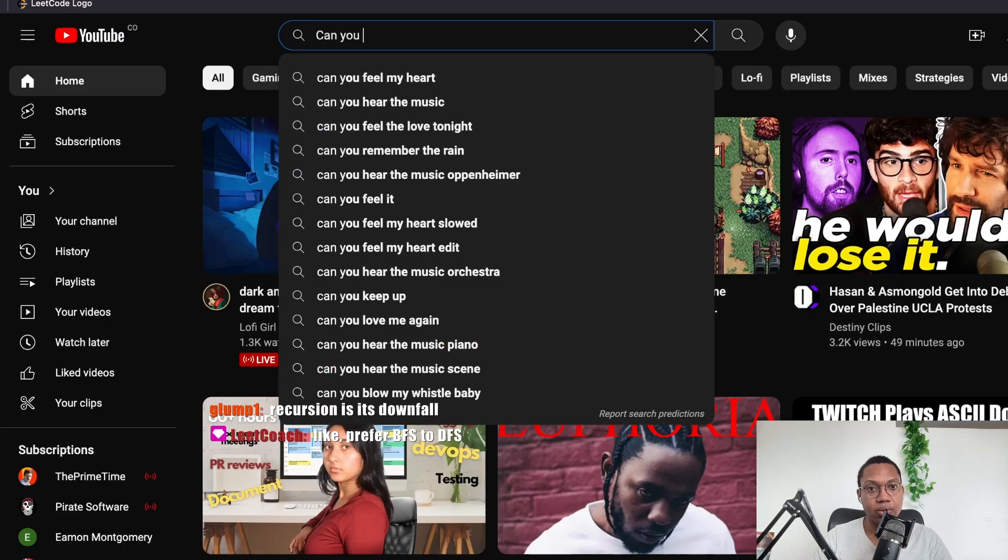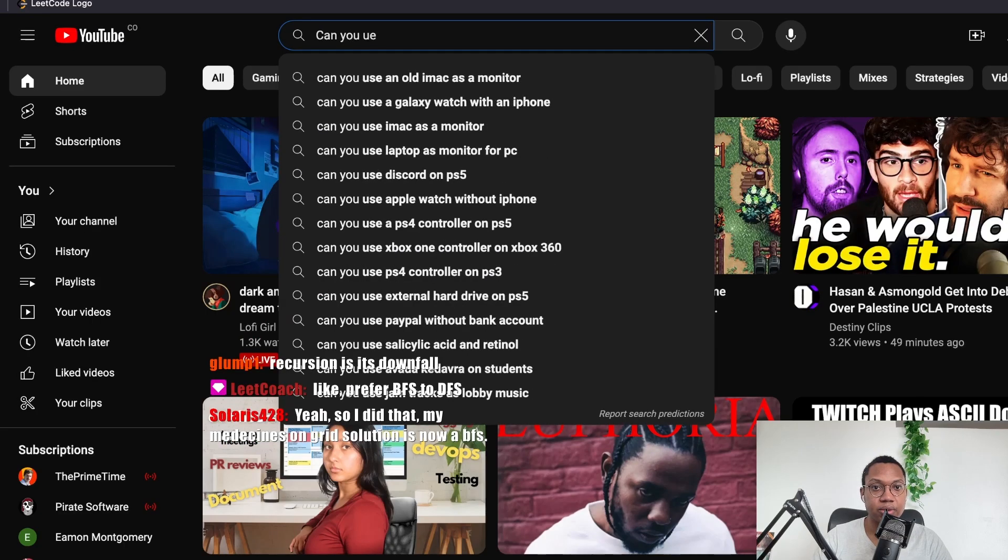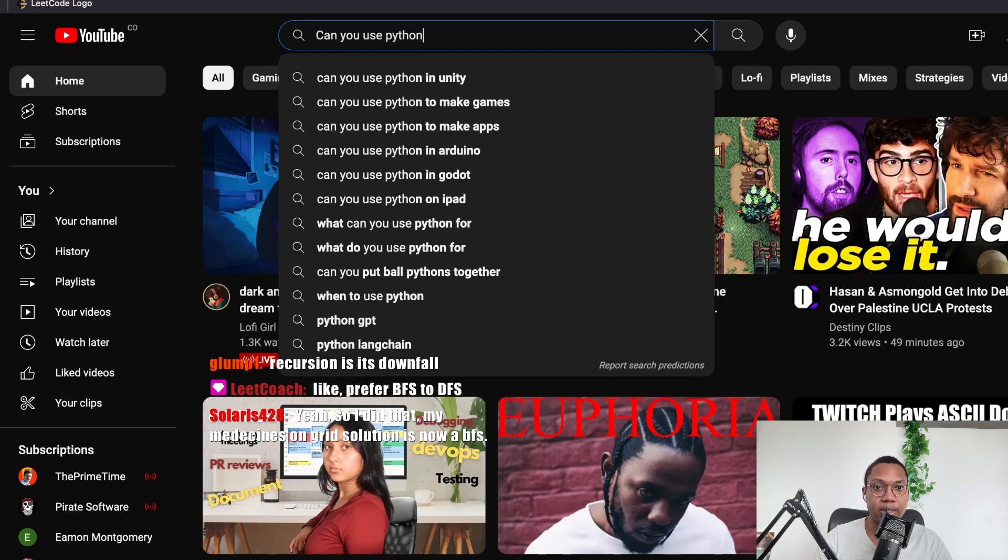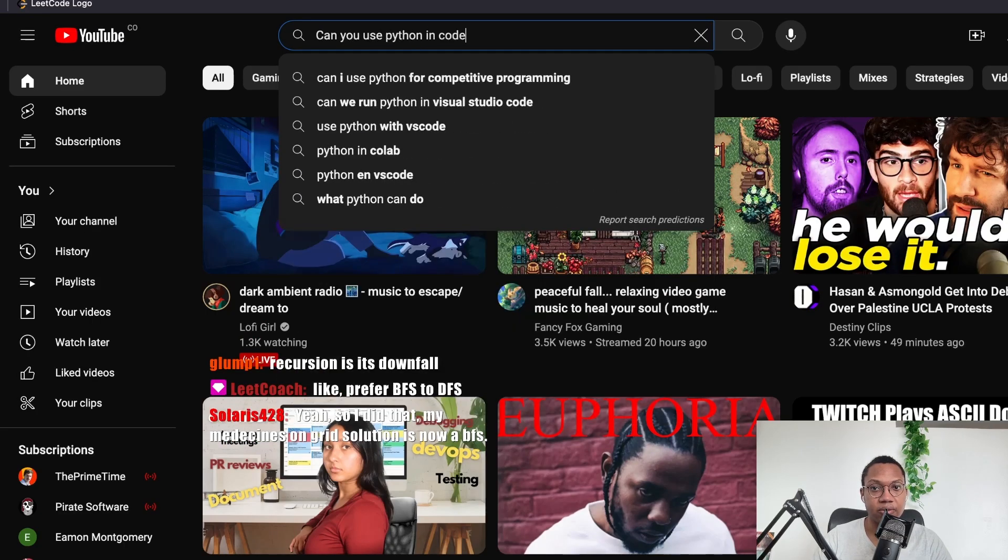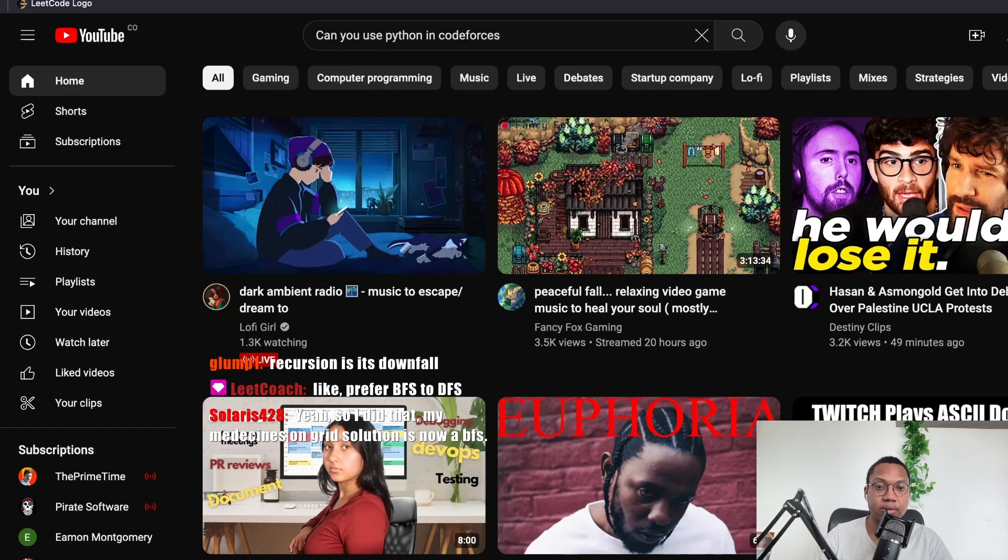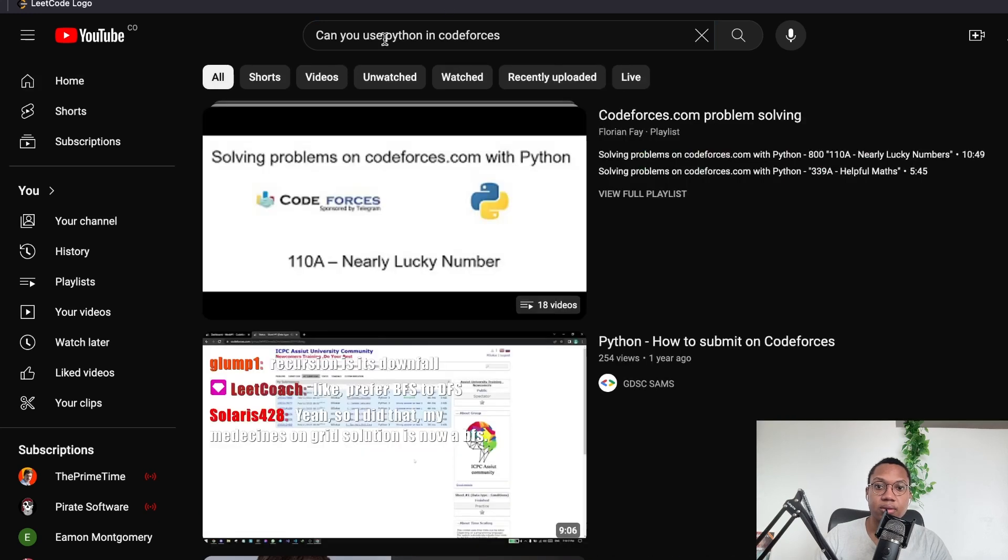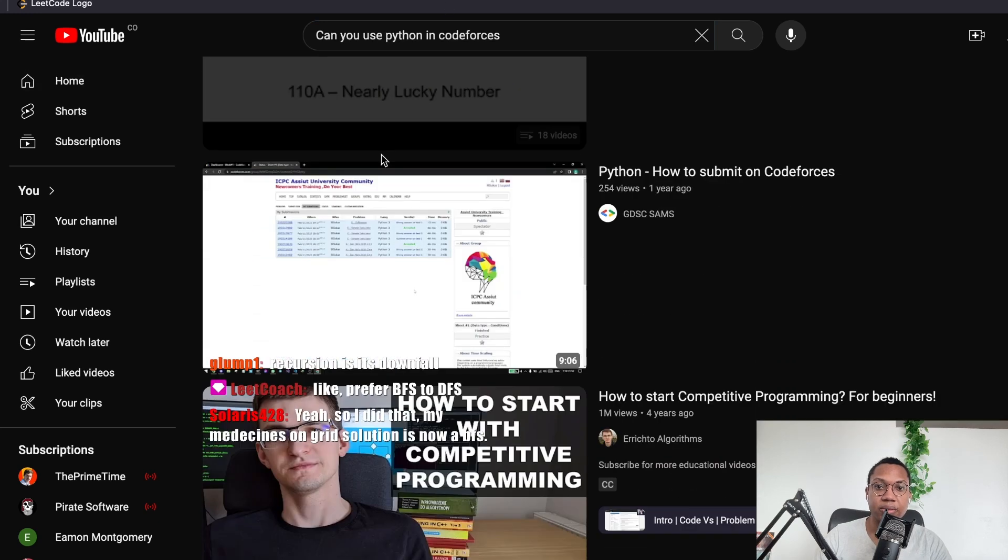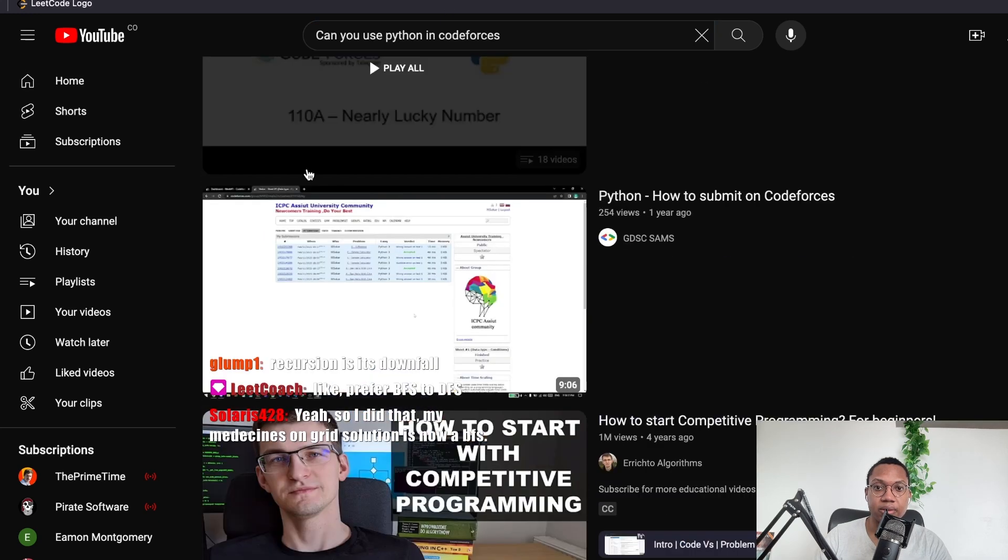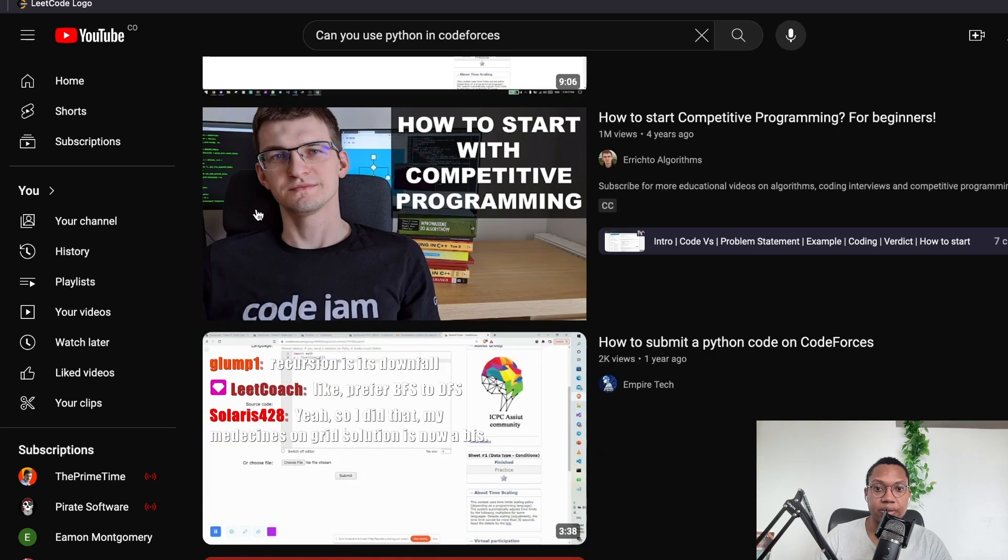Can you use Python in Code Forces? How to submit Python. Wow, 200 use. Nice.